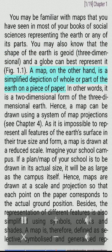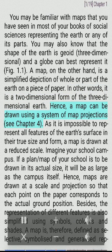A map, on the other hand, is a simplified depiction of whole or part of the Earth on a piece of paper. In other words, it is a two-dimensional form of the three-dimensional Earth. Hence, a map can be drawn using a system of map projections (see Chapter 4). As it is impossible to represent all features of the Earth's surface in their true size and form, a map is drawn at a reduced scale.